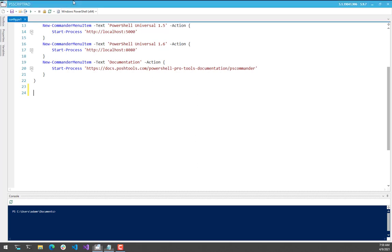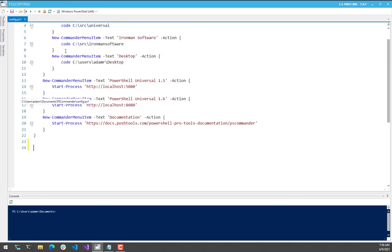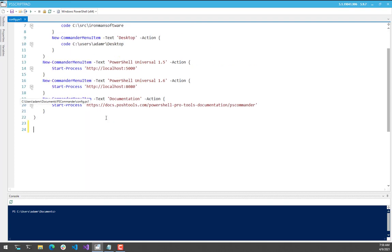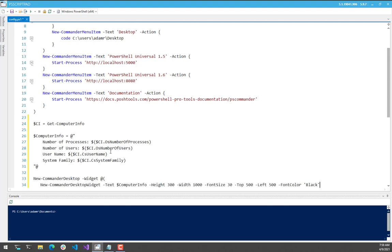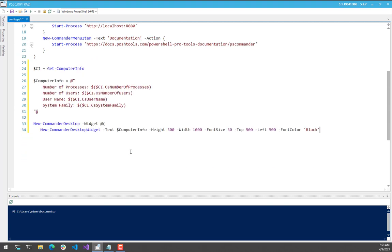So I have my PS Commander config file open, and you can see here I have a couple menu items for the taskbar. But what I'm going to do is I'm actually going to create some new desktop widgets. So first of all, I'm going to create a text widget.